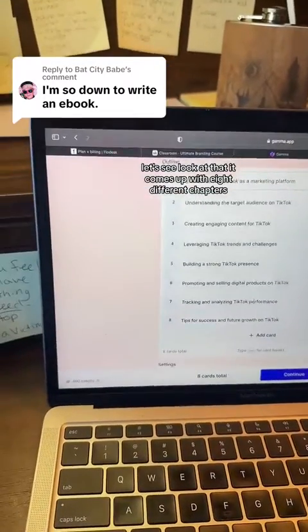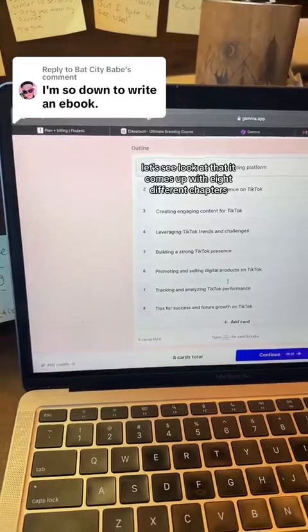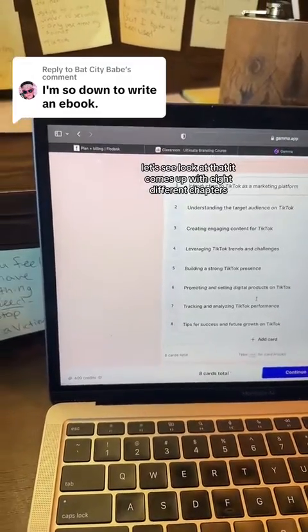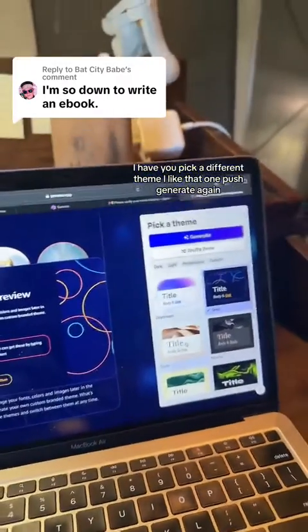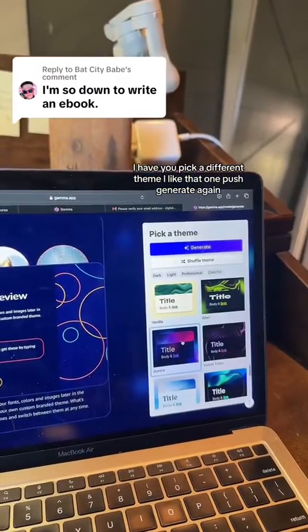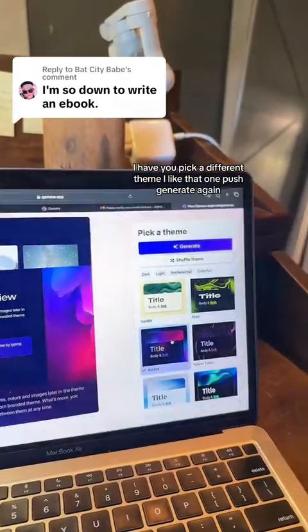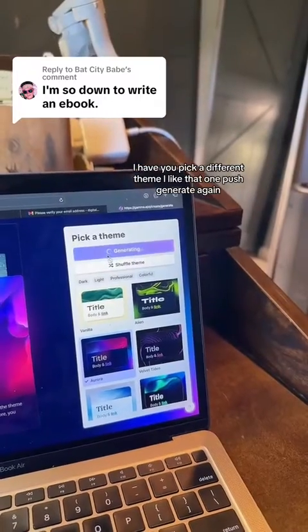Look at that — it comes up with eight different chapters and has you pick a different theme. I like that one. Push Generate again.